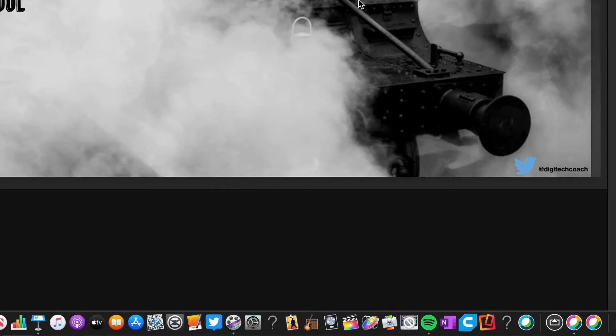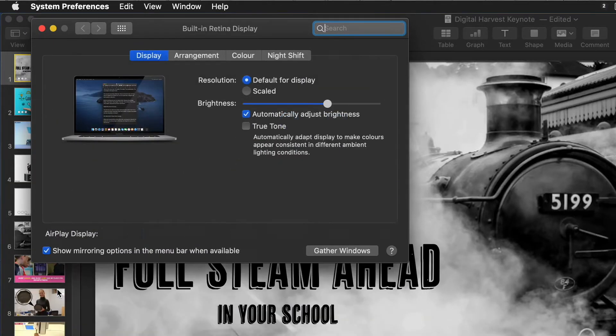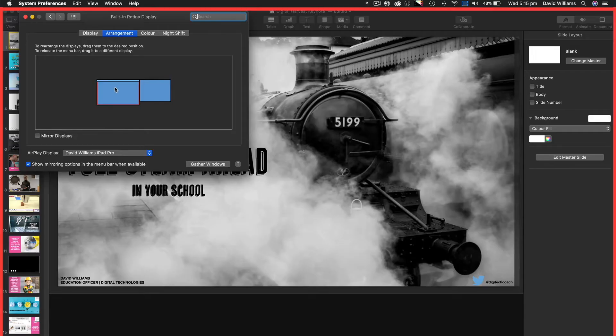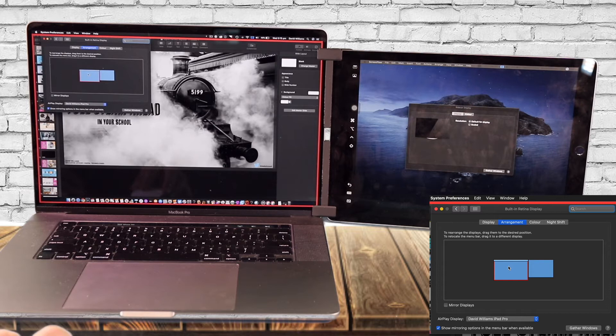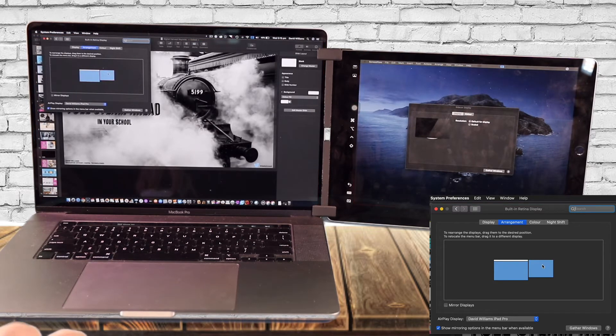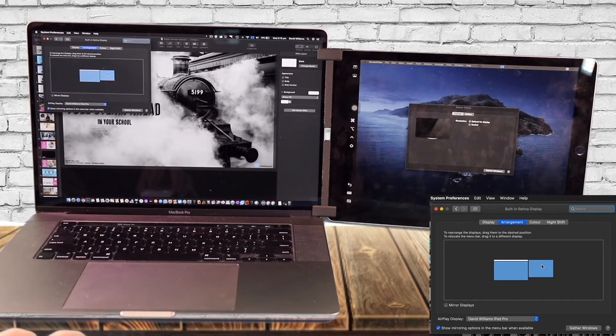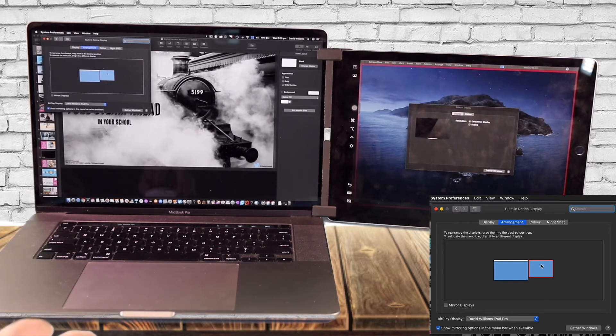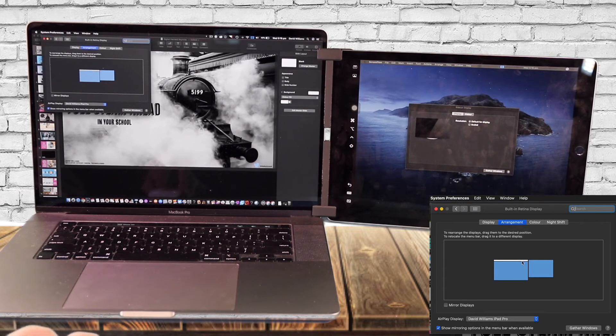So you then come down to system preferences and come to displays. And if you go to arrangement, you can now see by clicking on arrangement here, I can see a red square around that highlighting the Mac. And then I can click on this screen, which then highlights the iPad. So I can see that the iPad is on the right hand side of my main primary screen, which is the Mac.